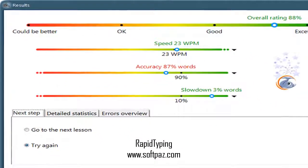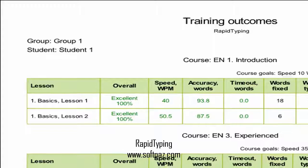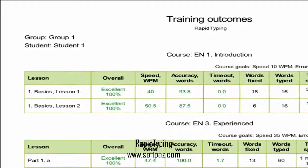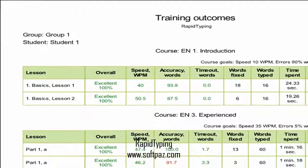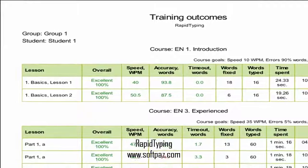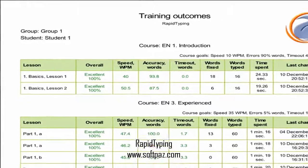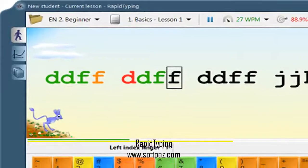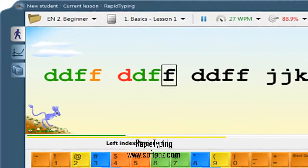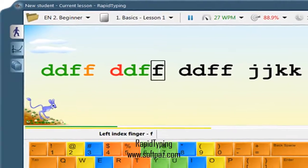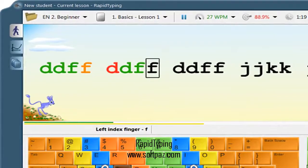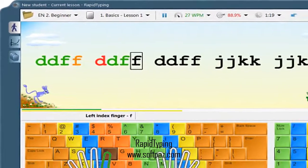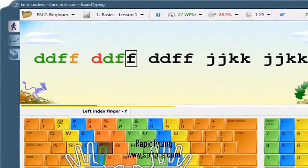Highlighted zones for each finger help you learn placing your fingers properly, making it second nature in no time. For non-standard layout users, rapid typing will automatically create a new virtual keyboard based on your chosen layout. You can learn typing on multiple keyboard layouts by quickly switching between them.